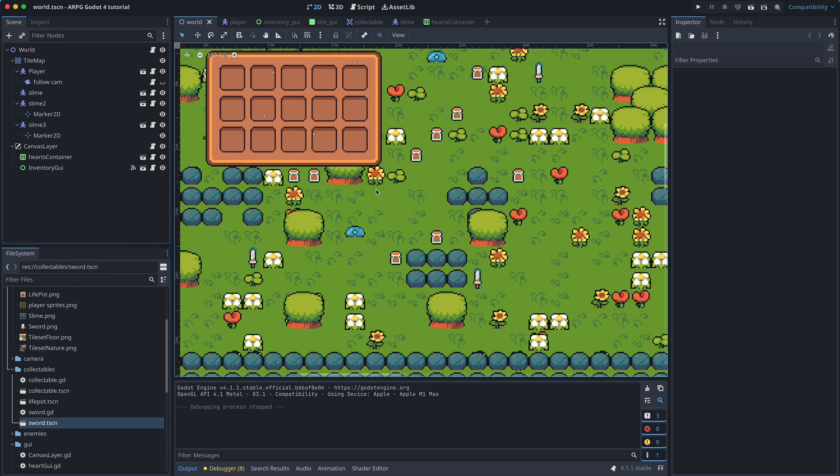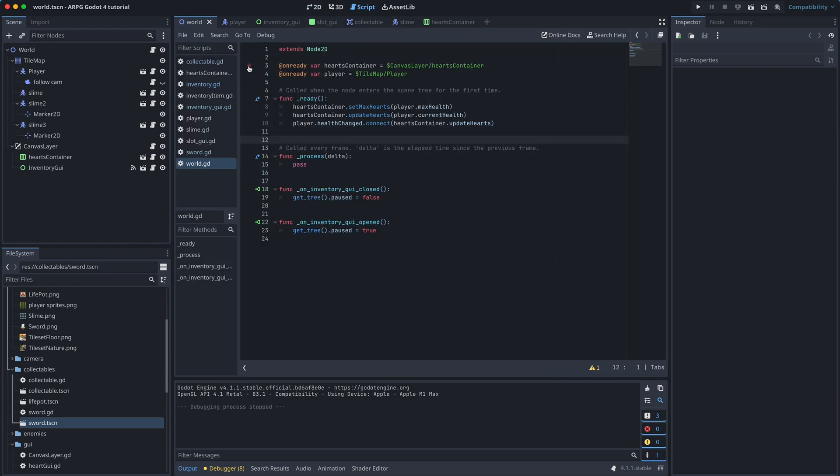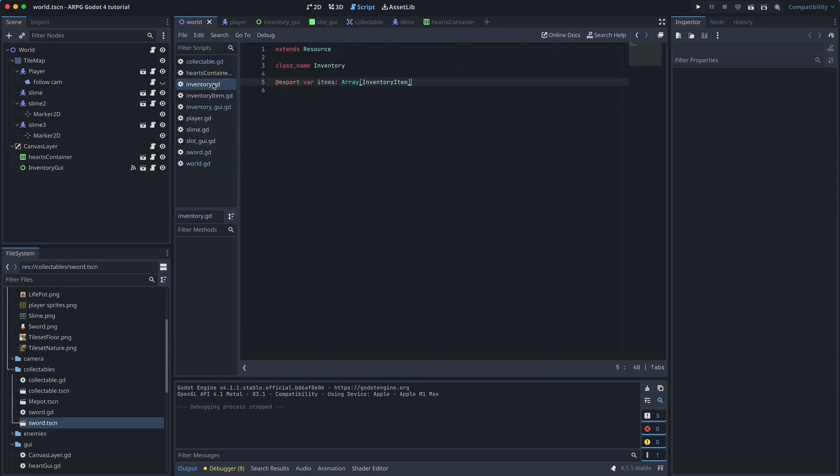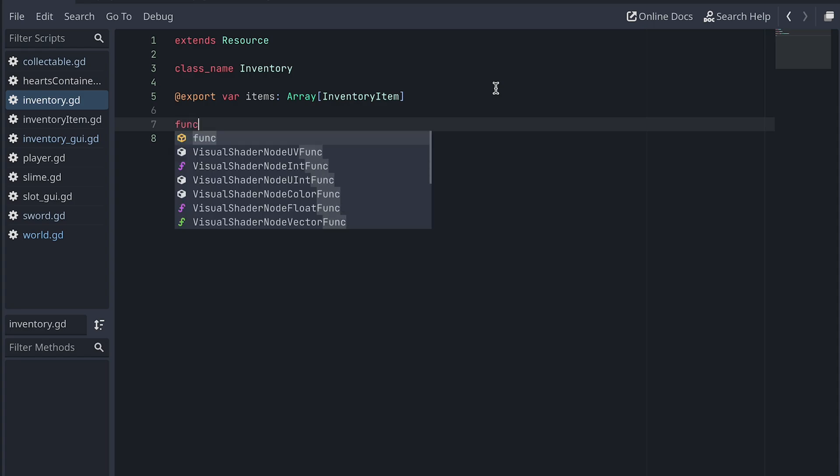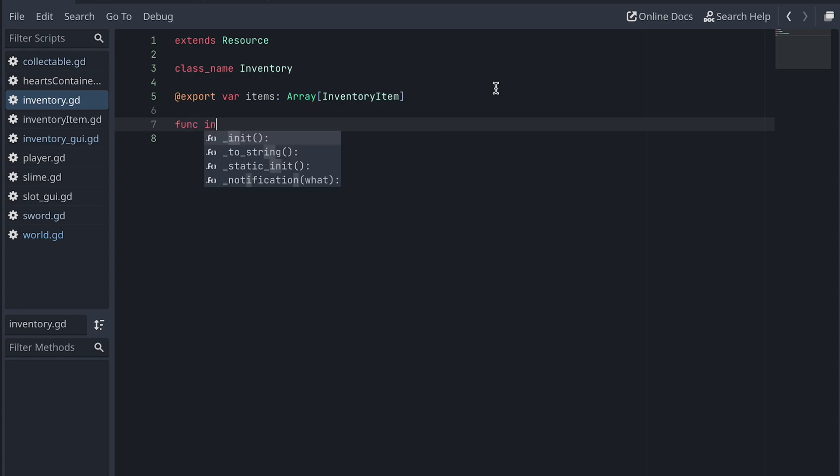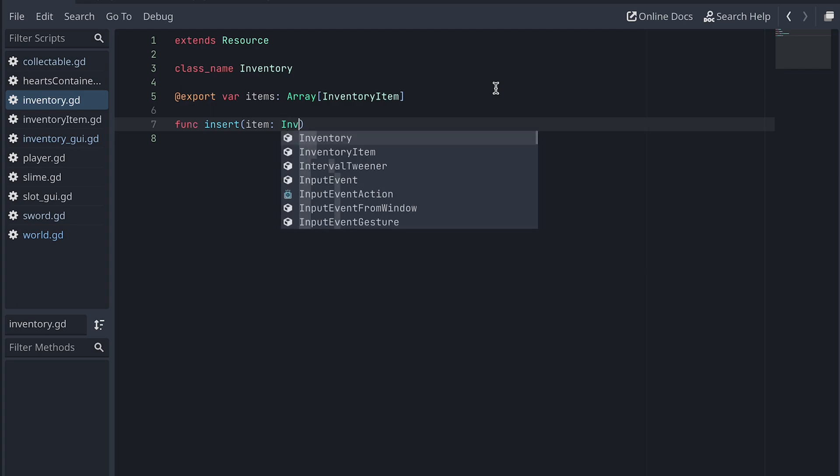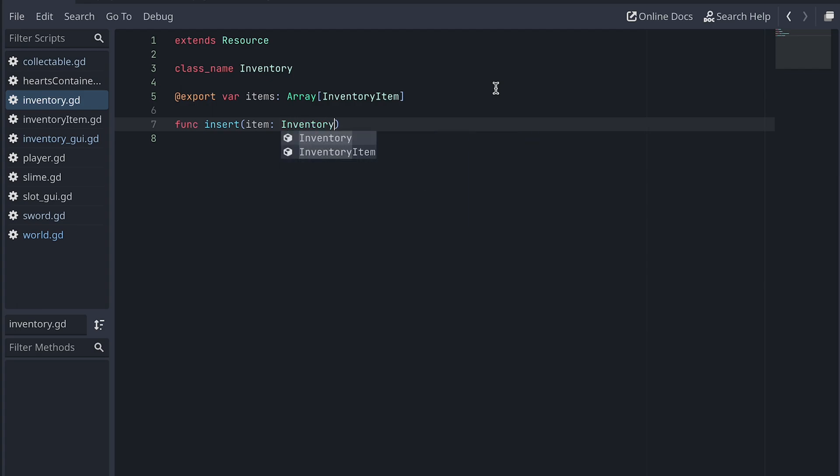So let's go to our inventory script and add a new function called insert and make it take an inventory item as input. For now, let's just add a pass.